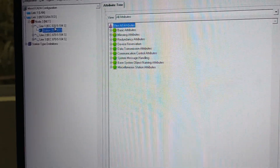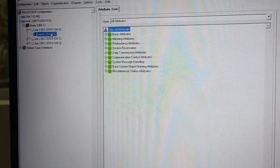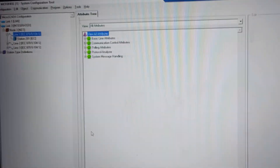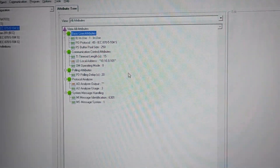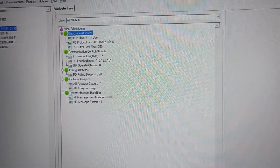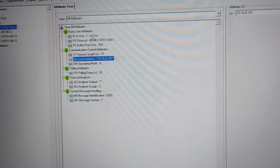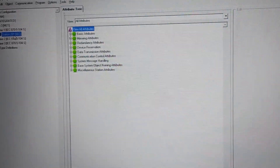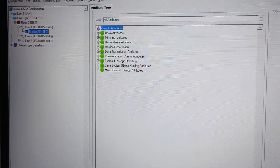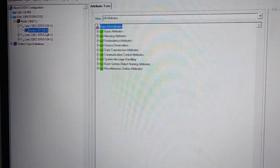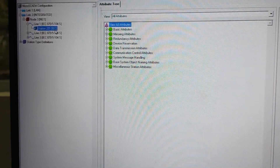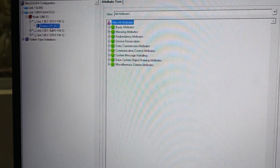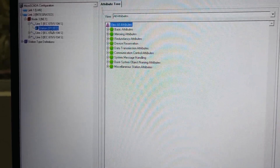We can configure a station, configure the address, and configure the address in a line. We can configure the IP and the gateway. In a local address, we can use the IP and configure the station. You have to configure the station address — configure the 201.